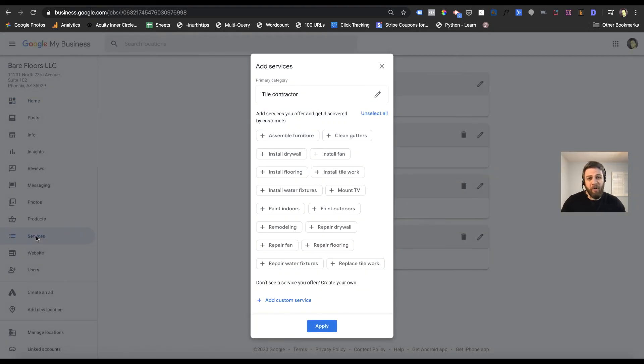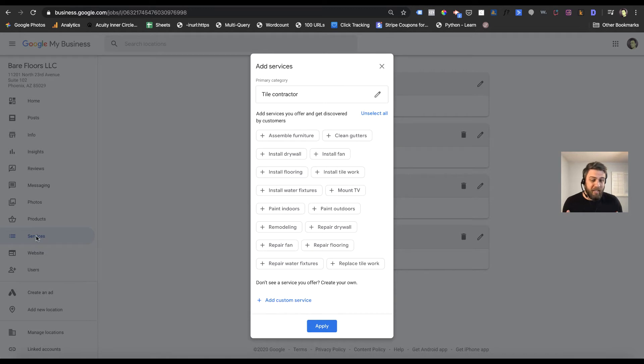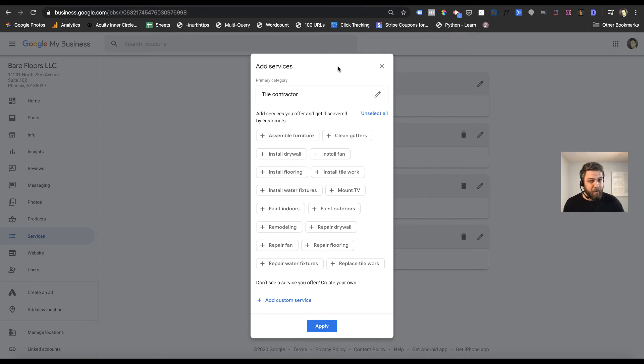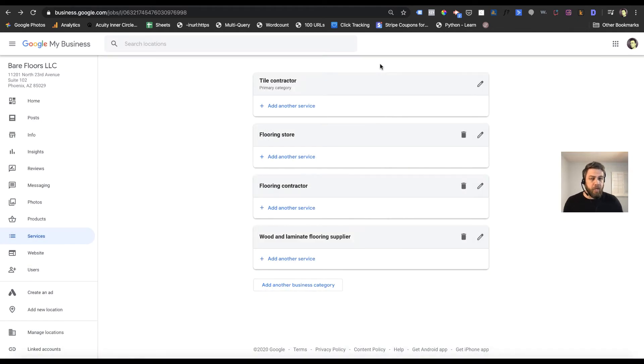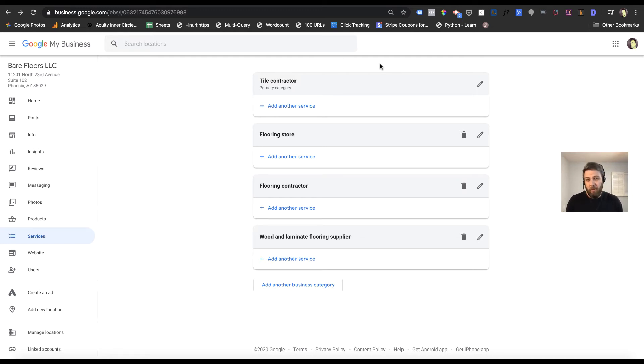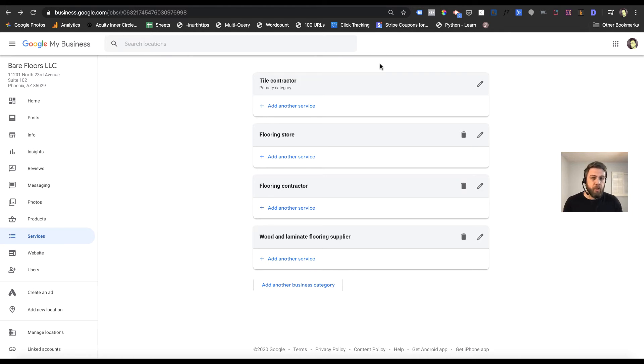If you already have your category set up, it might pop up instantly with some suggestions. For the purposes of showing you what they're doing, I'm going to click out of that because what I want to show you is that they already have your categories in there. We're going to talk about GMB categories in another video, but you can see they already have the categories for this business and what they want you to do is organize those services by category.